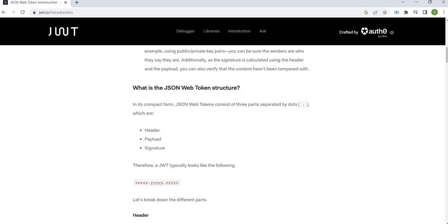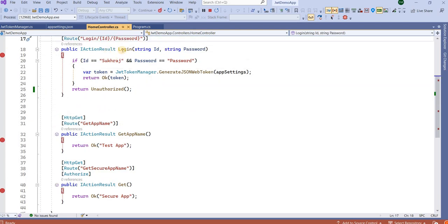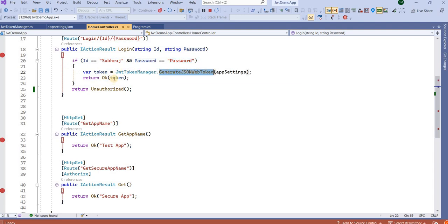To speed up the video, I have already written the code and will explain it. I have one method in which I am passing an ID and password. If the user has the name 'sukharaj' and the password is 'password', I consider it a valid user and it will generate the token. Otherwise, it returns unauthorized access.